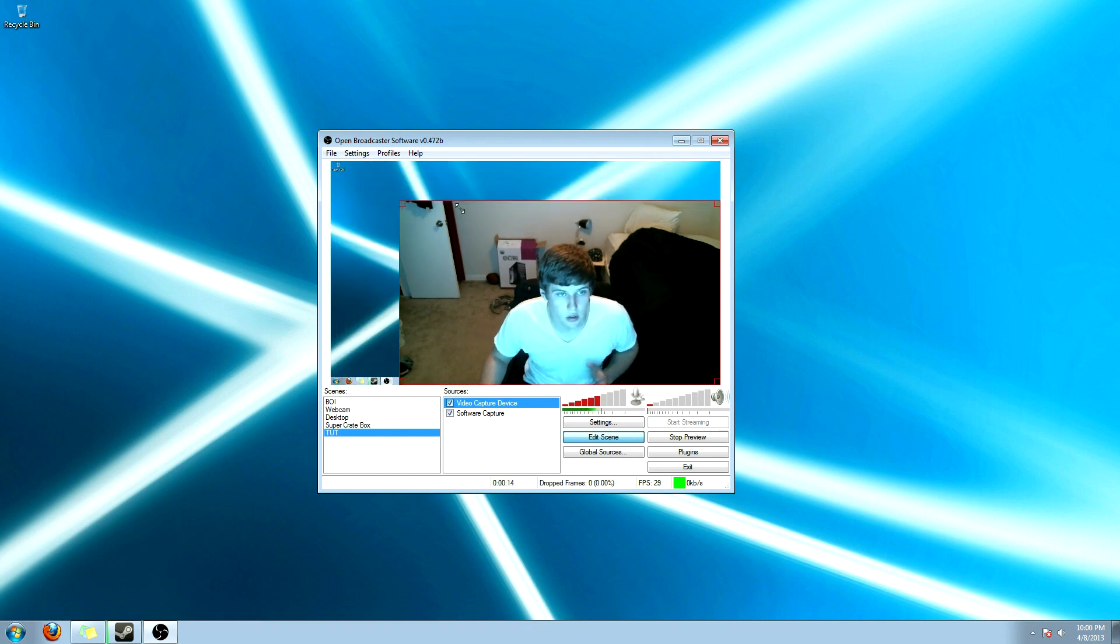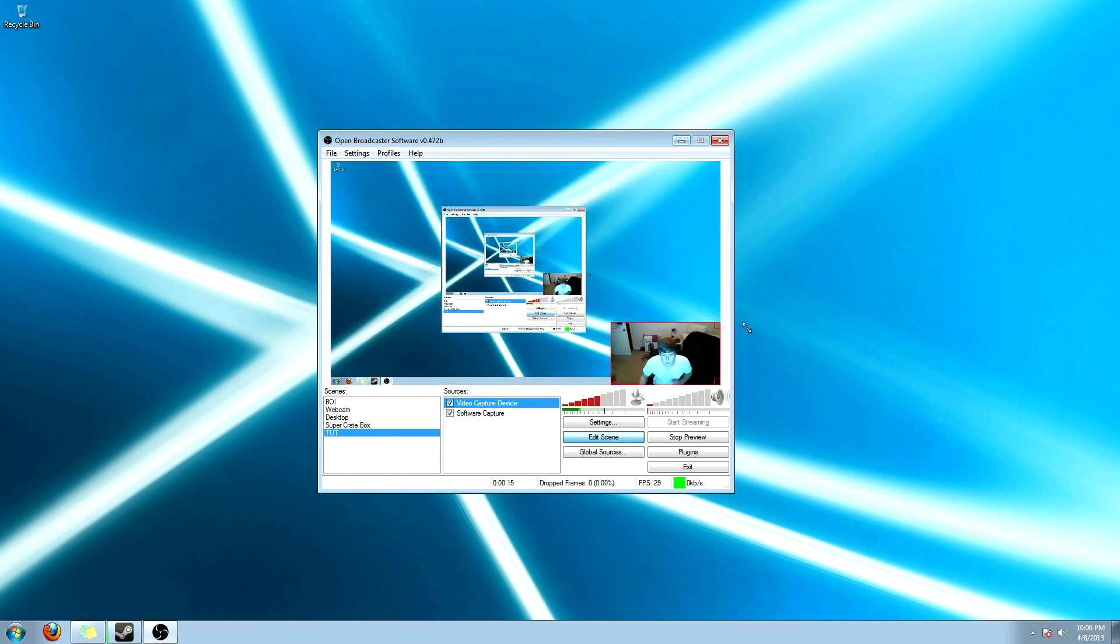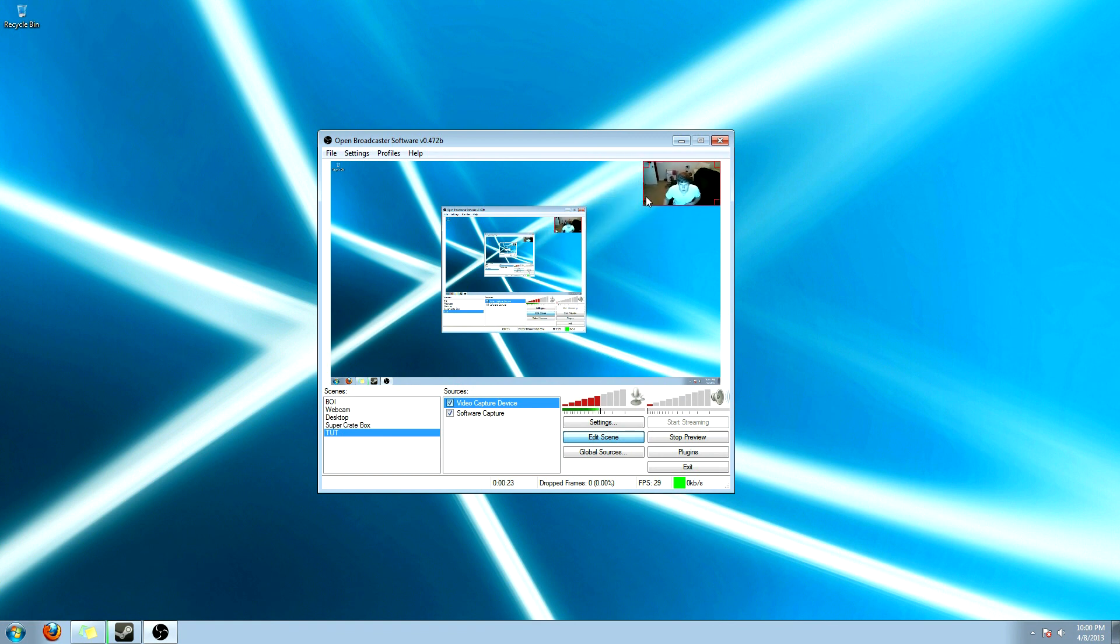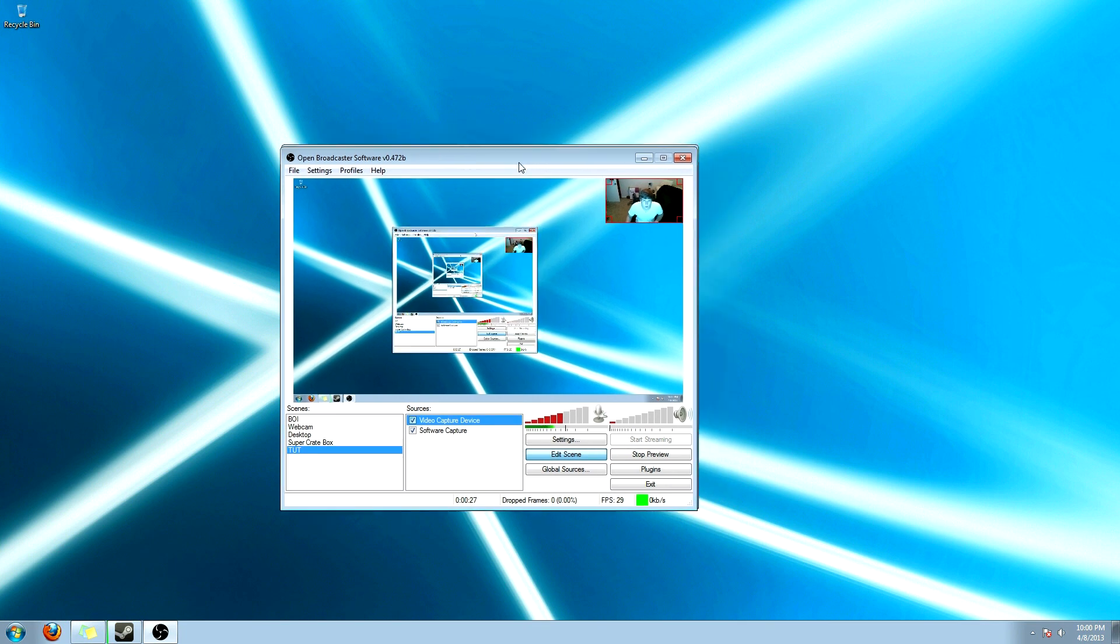And then you're going to click on the actual picture that you want to edit. And then you can drag it around. And it locks into place for the corners. And it keeps the resolution, my 16x9 resolution for my webcam. Which is the best part.